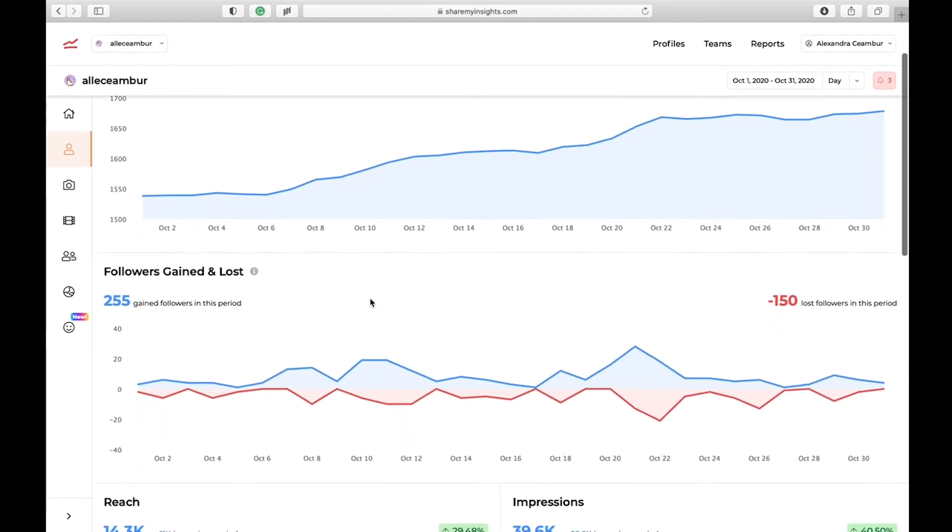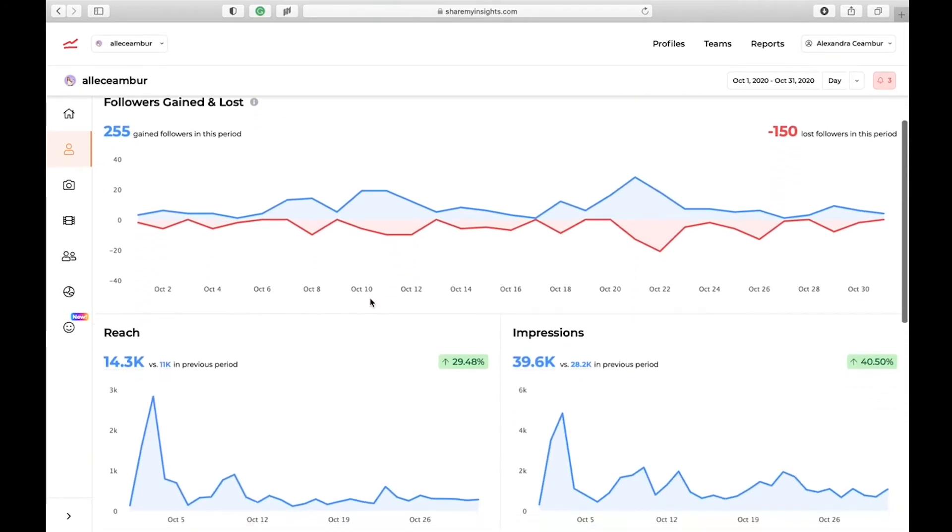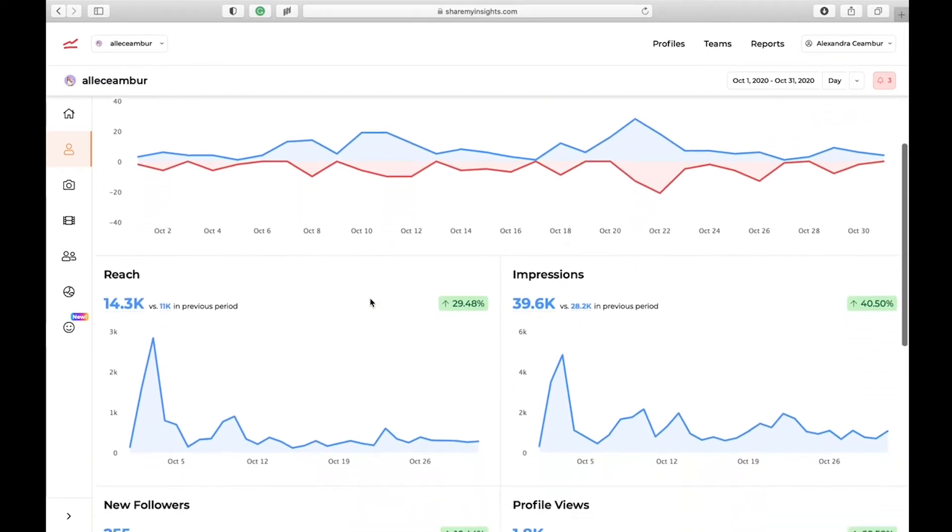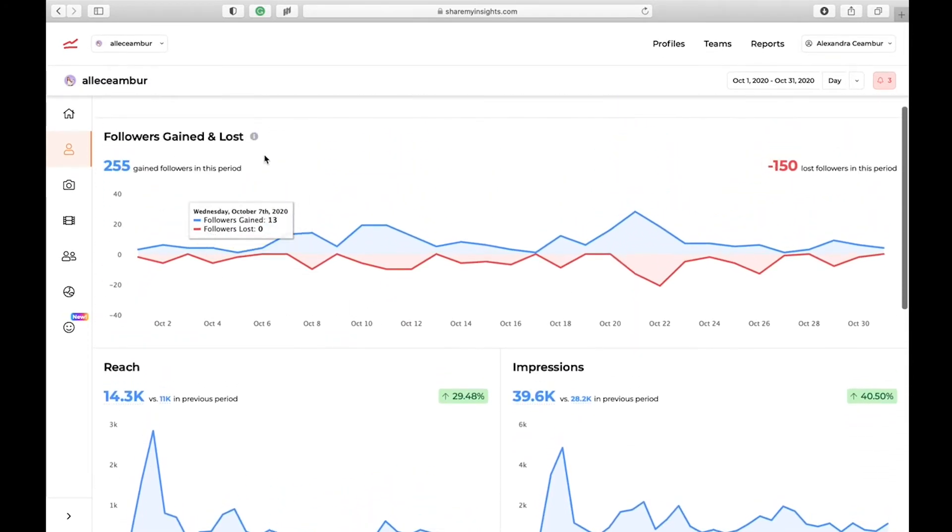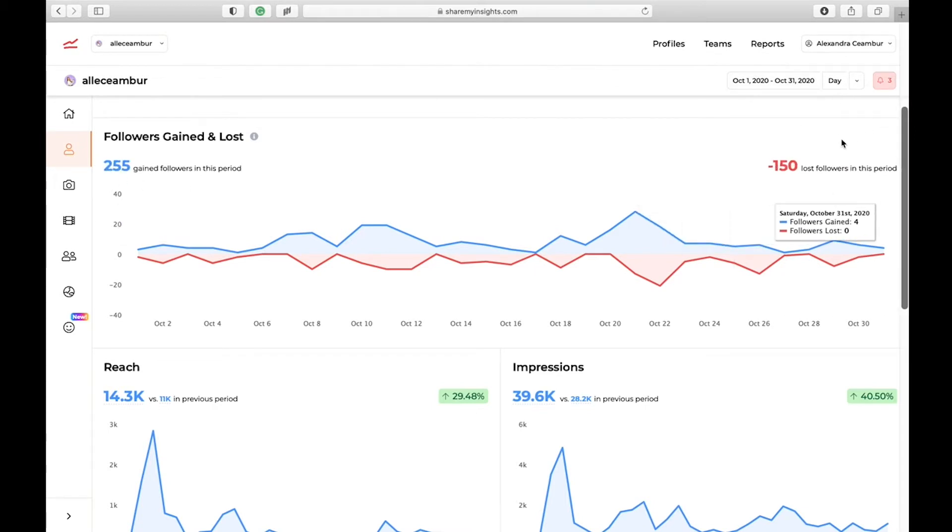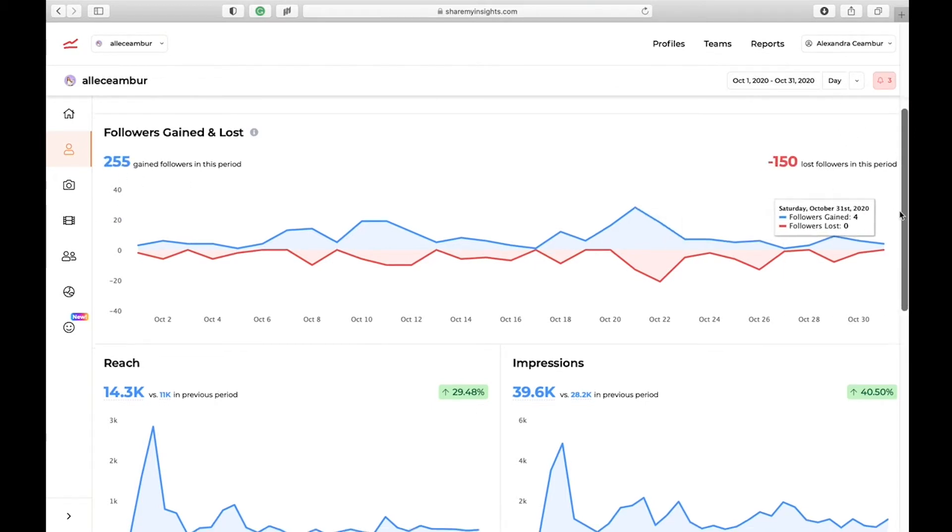Yeah, usually I like to look on a monthly basis so you can see the number of followers you gained versus the number of followers you lost in this period.